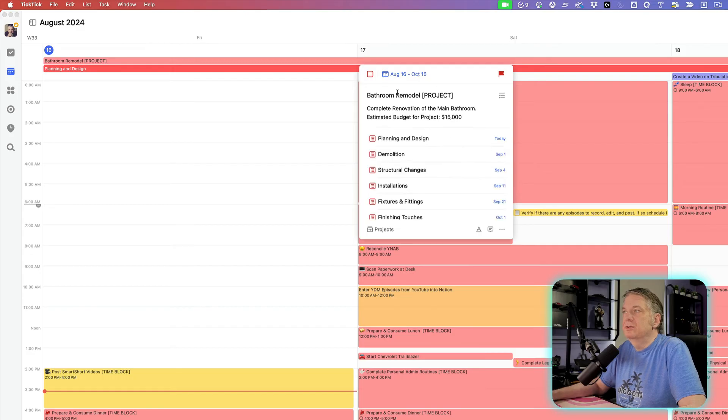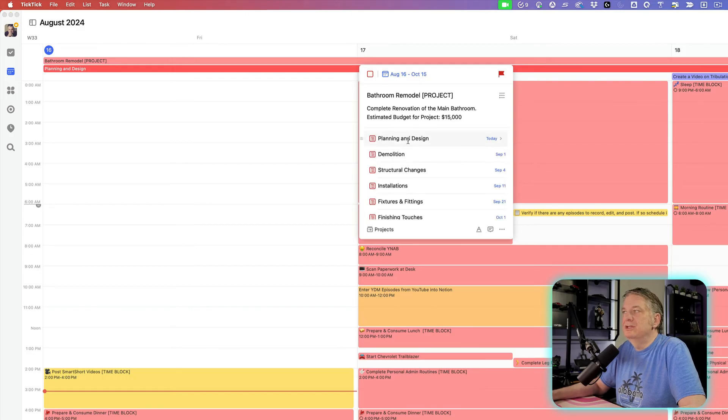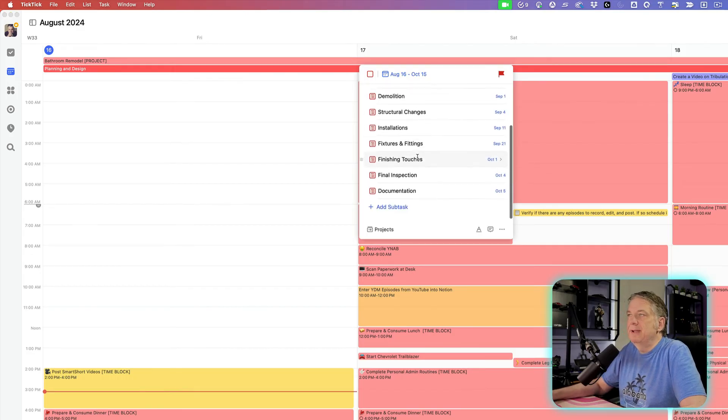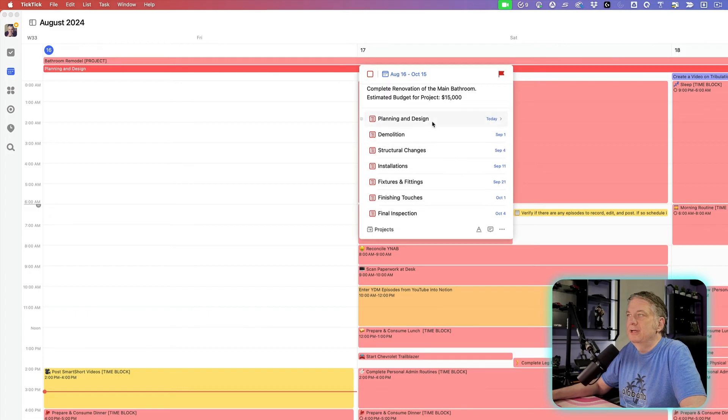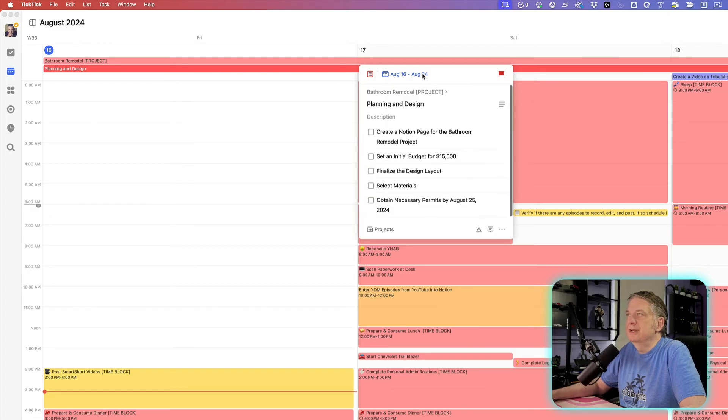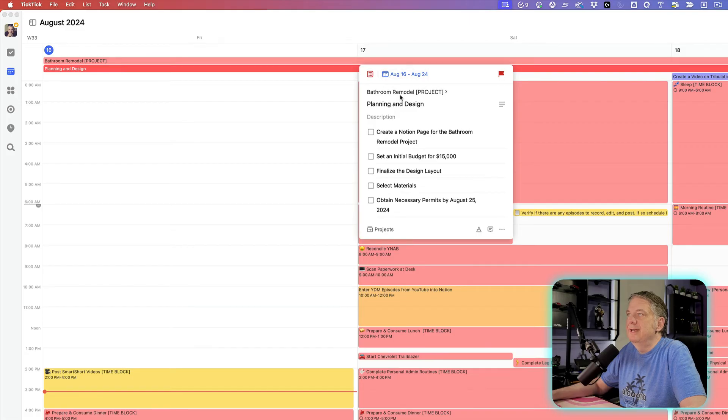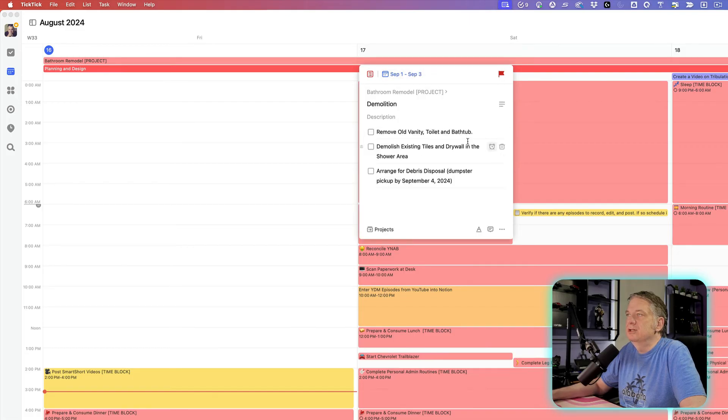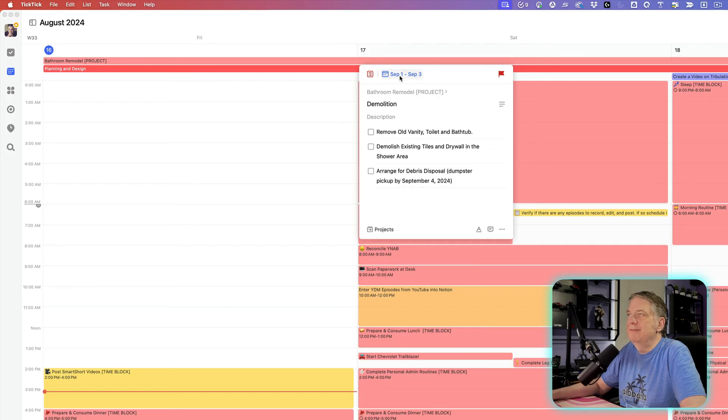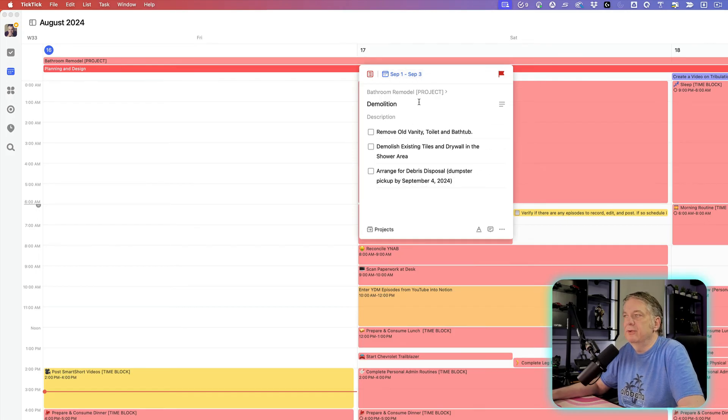So these are some of the ways that you can actually set up a project. And if you look here, this planning and design project is over on August 24th. So my next item after that is the demolition, taking out everything out of it. And I had that set for two days, September 1st to September 3rd.